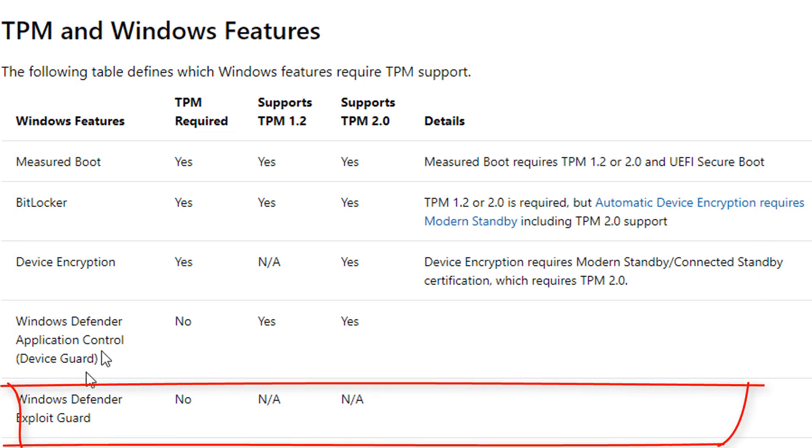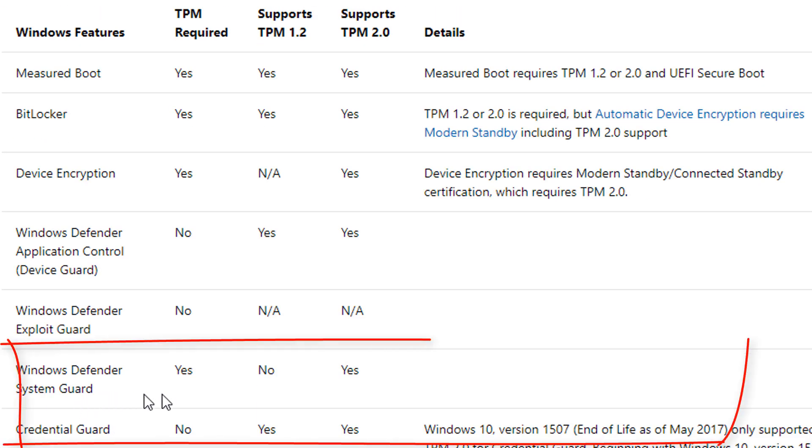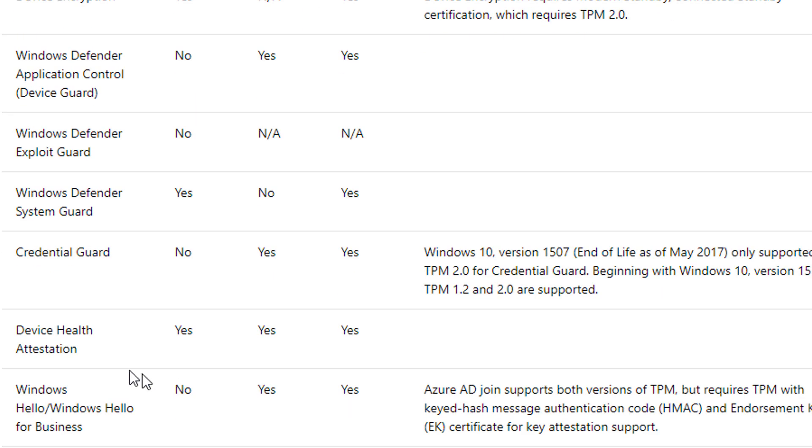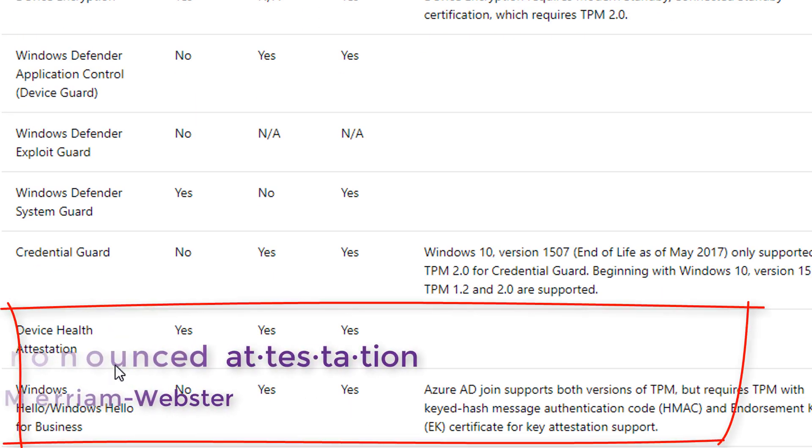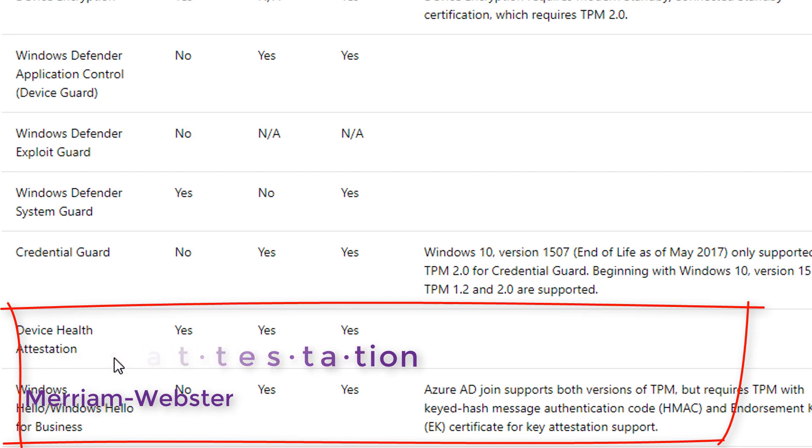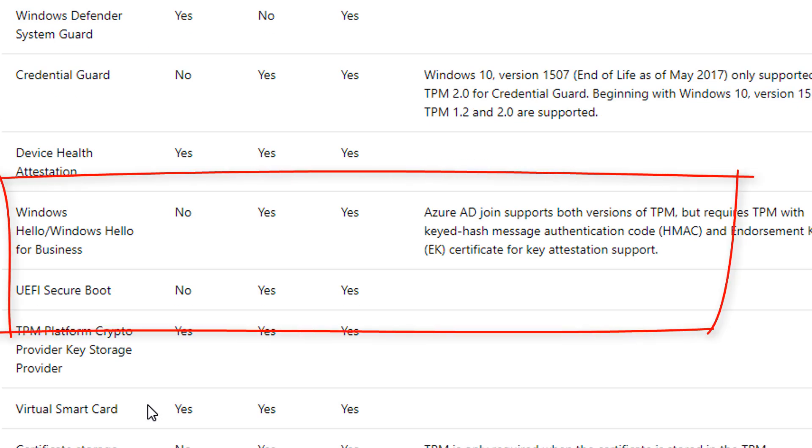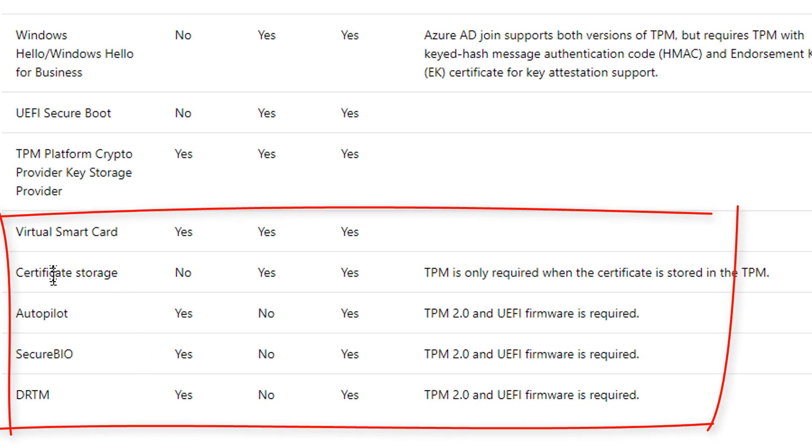Windows Defender Exploit Guard, which does not use it but is a great new security feature. Windows Defender System Guard - yes. Credential Guard does support TPM, it doesn't require it. The device health attestation - you'll see that's very cool. Windows Hello for business.